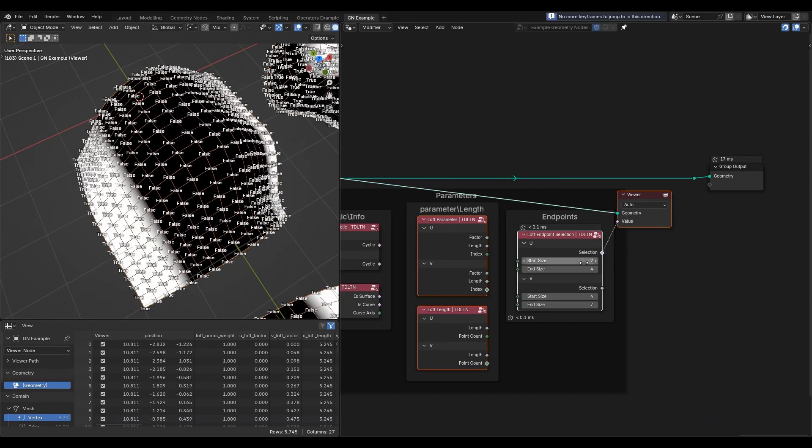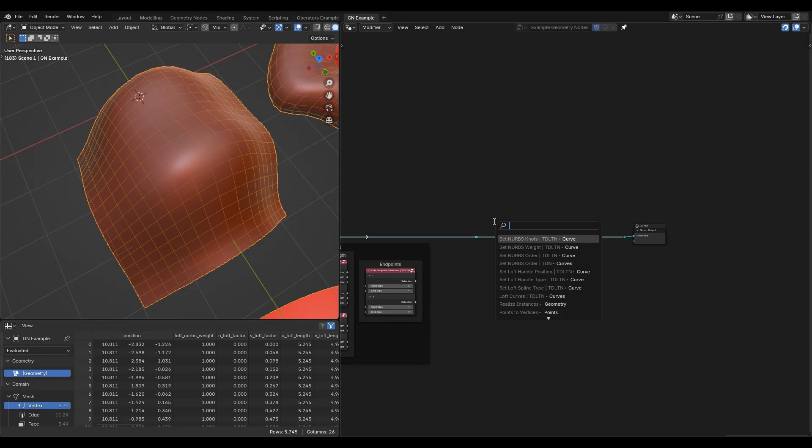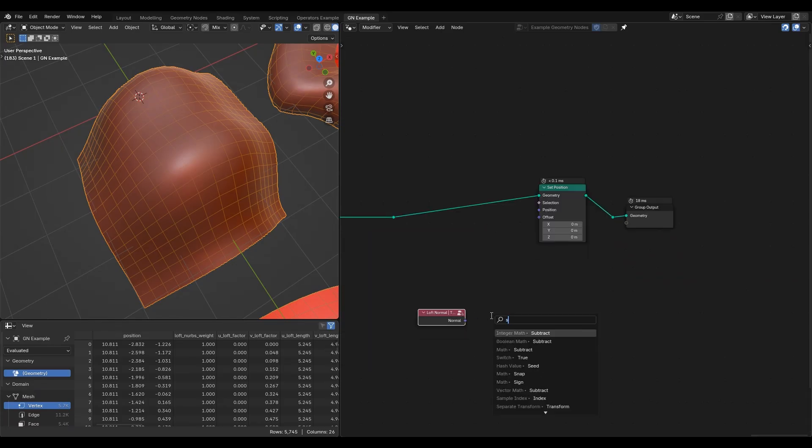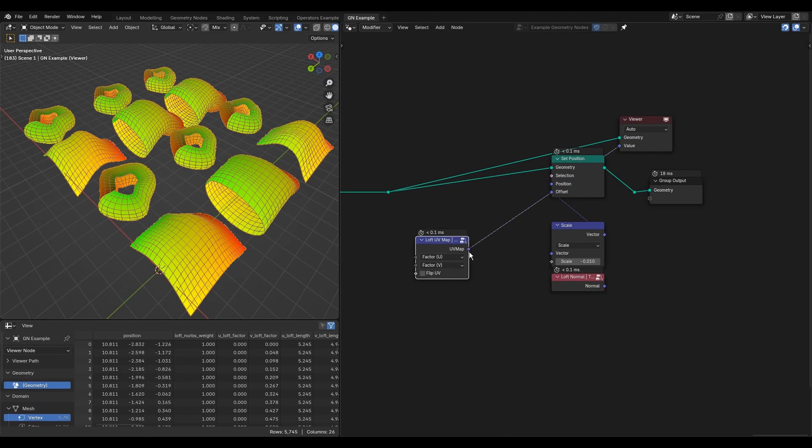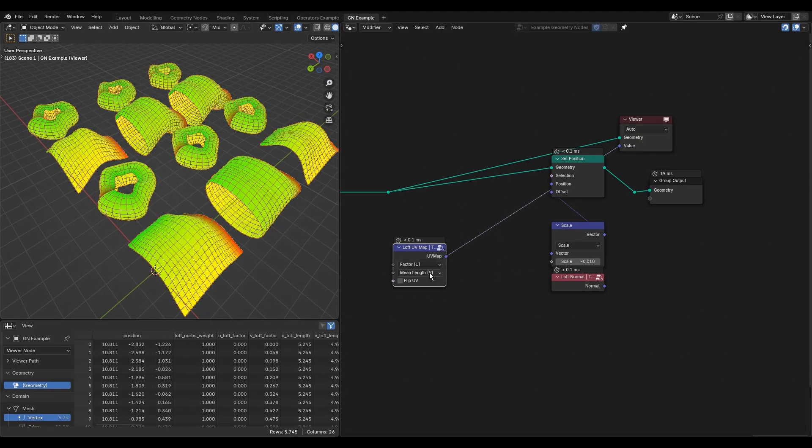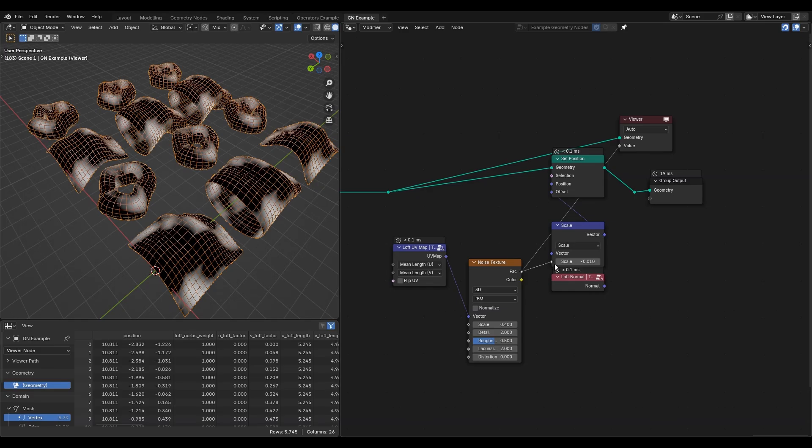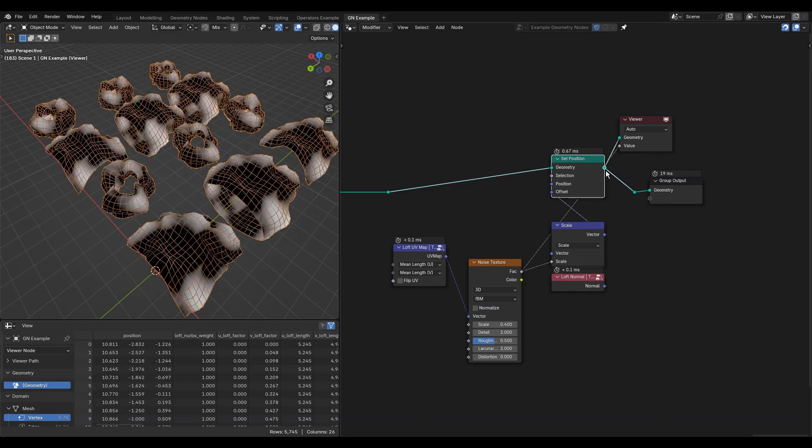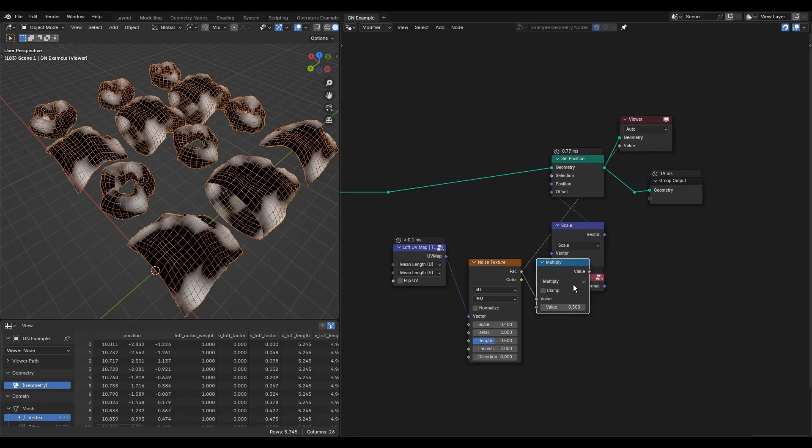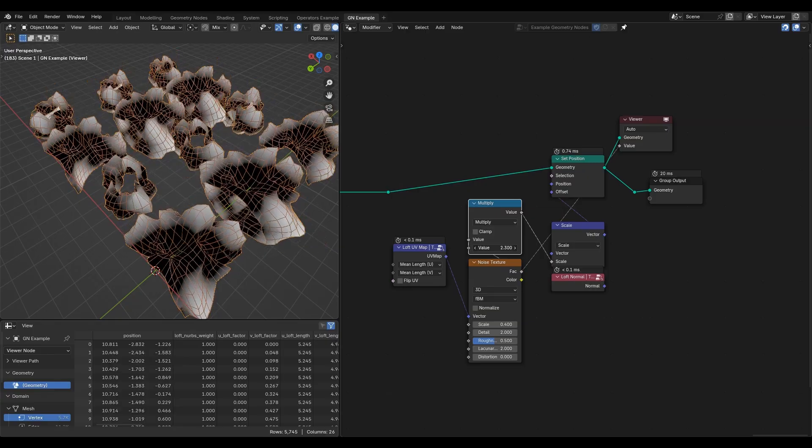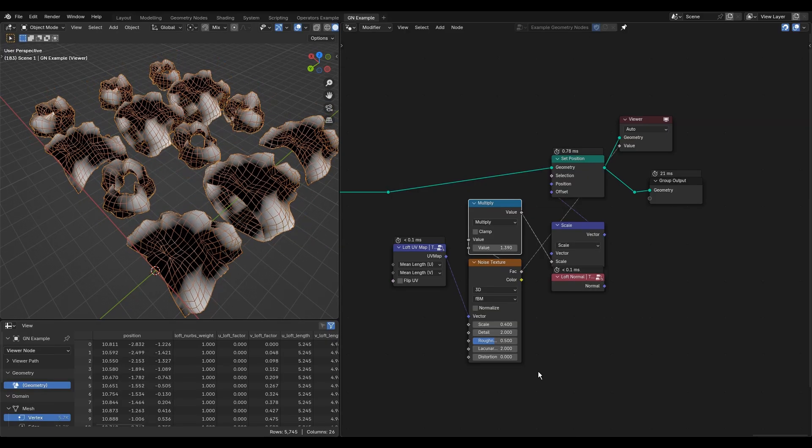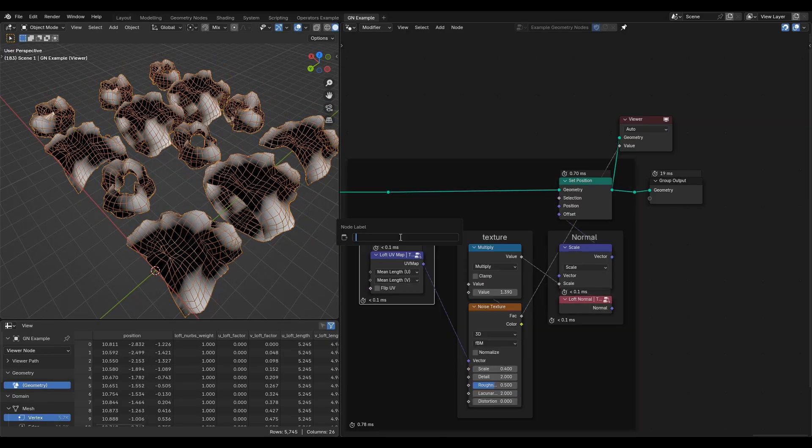This example contains a loft UV map node which allows you to use noise texture with coordinates that are easy to control. Its value can control the intensity of the normal displacement to make the shape distorted.